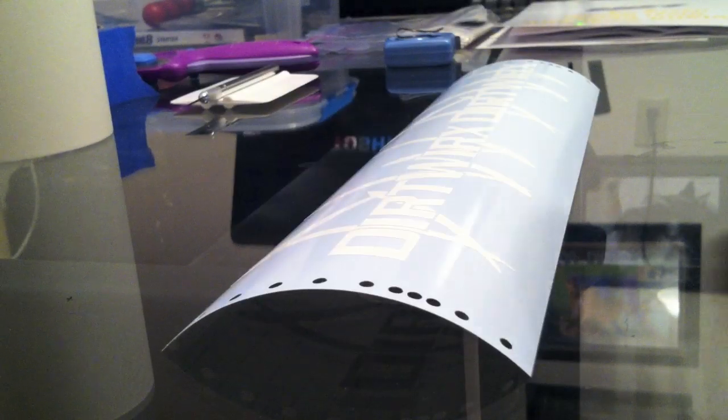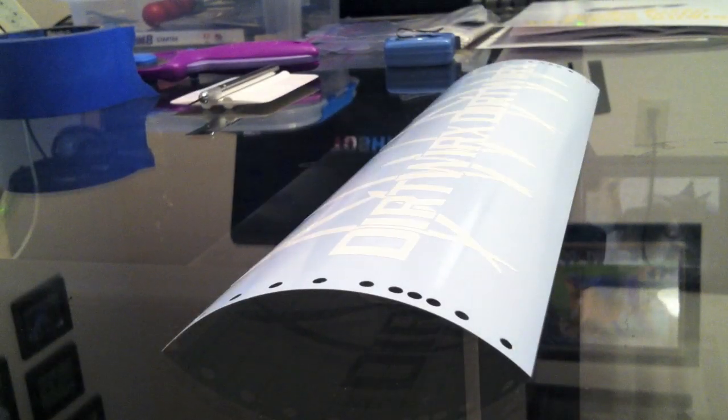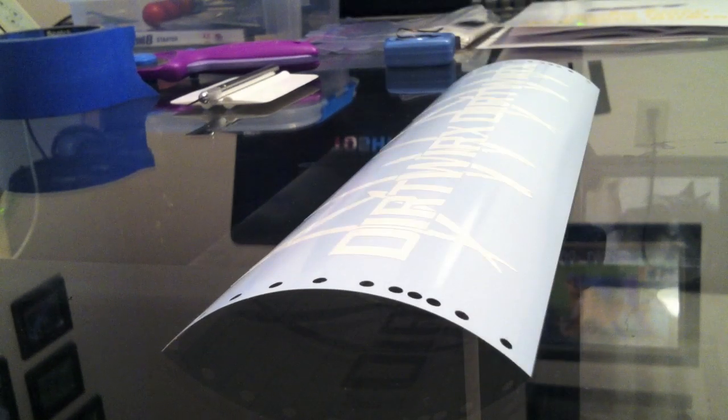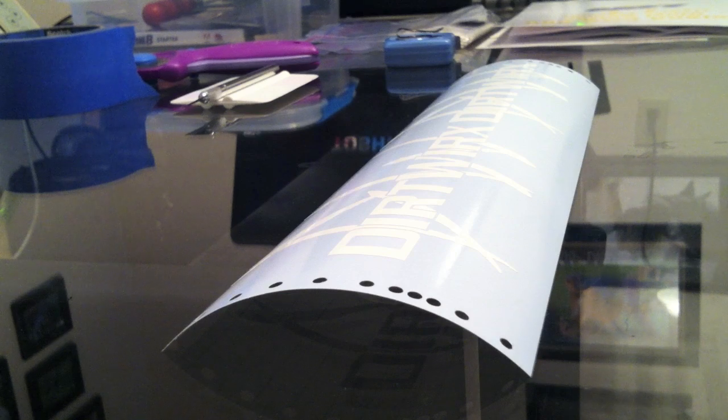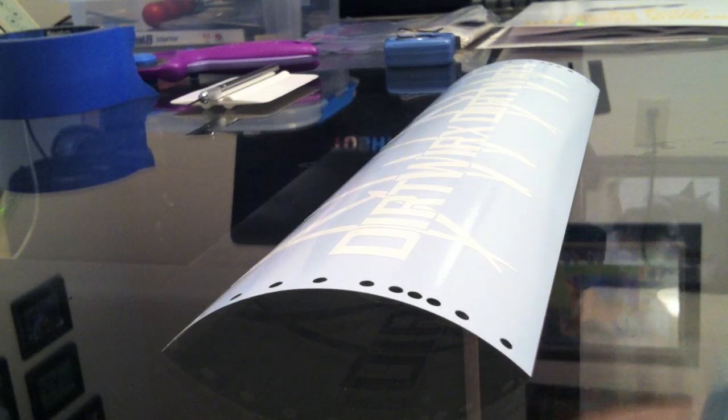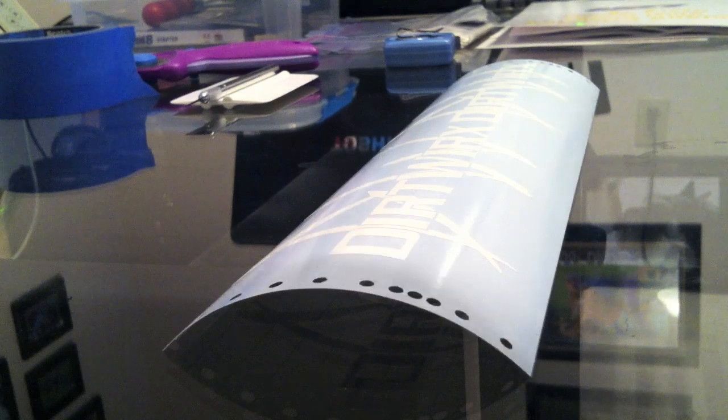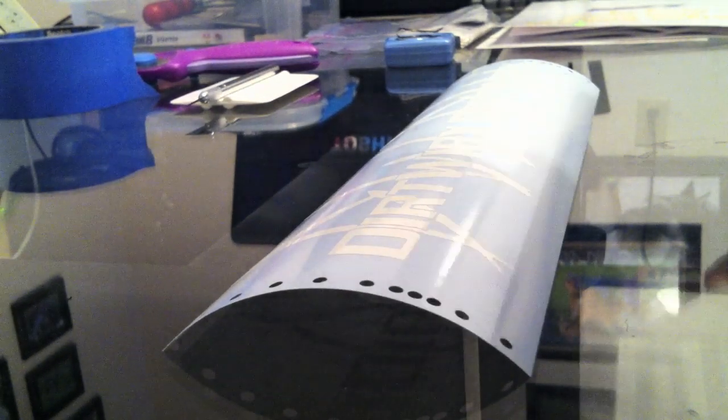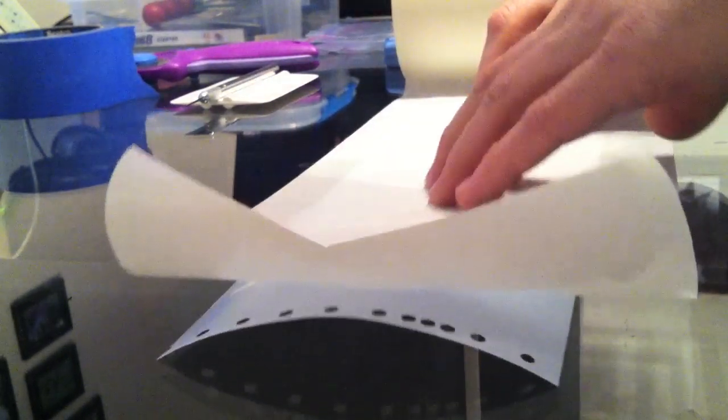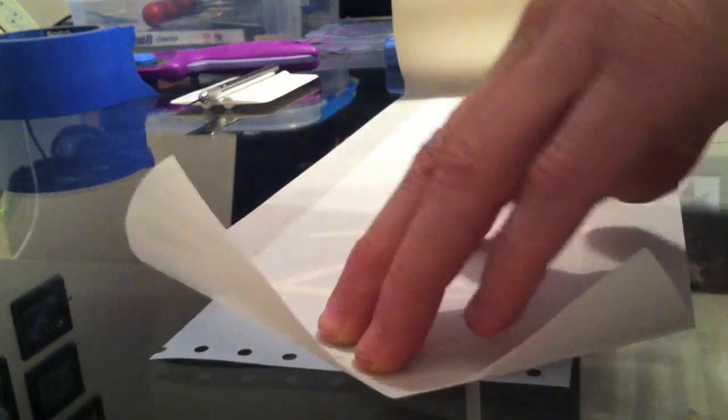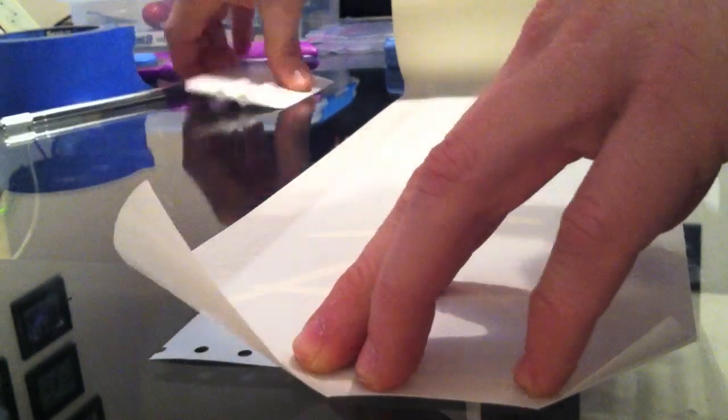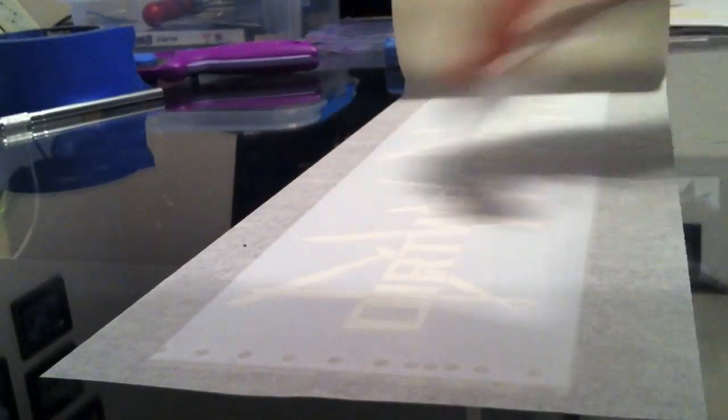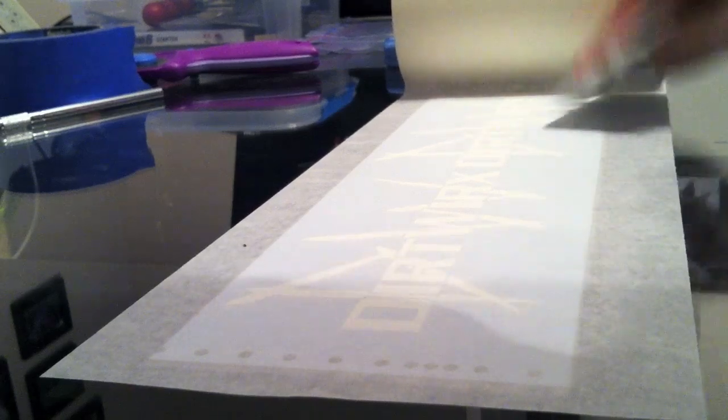Okay, now that we've finished the weeding of this particular decal, we need to take our transfer tape or application tape and put that over the top. That's what allows us to transfer it from the paper backing to whatever surface we want to apply this. Squeegee it out, getting all the air bubbles out along the way so it's nice and smooth and crisp.